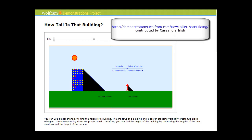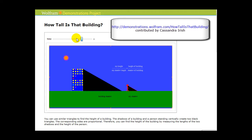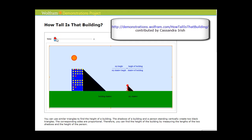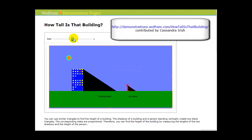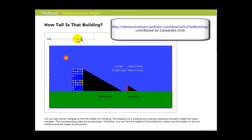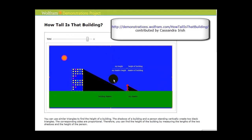Now let's look at another type of application. A building is casting a shadow onto the grass, and so is a person standing nearby. The shadows form triangles, and these two triangles are similar. Even as time passes and shadows grow longer, the result is still two similar triangles, meaning the sides of these two triangles are proportional.